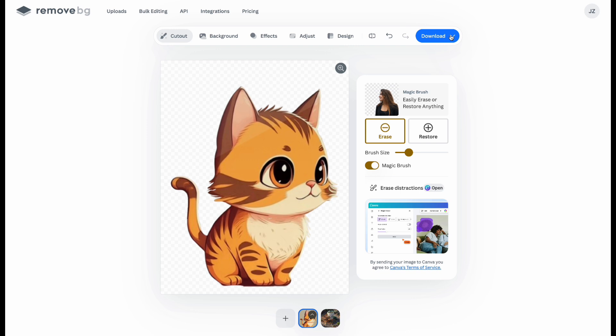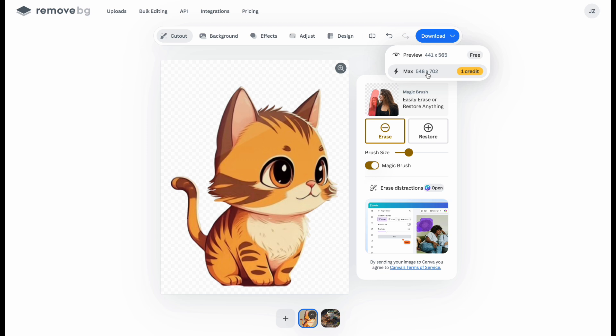But the free version only lets you download low-resolution images, and other features require credits or Canva.